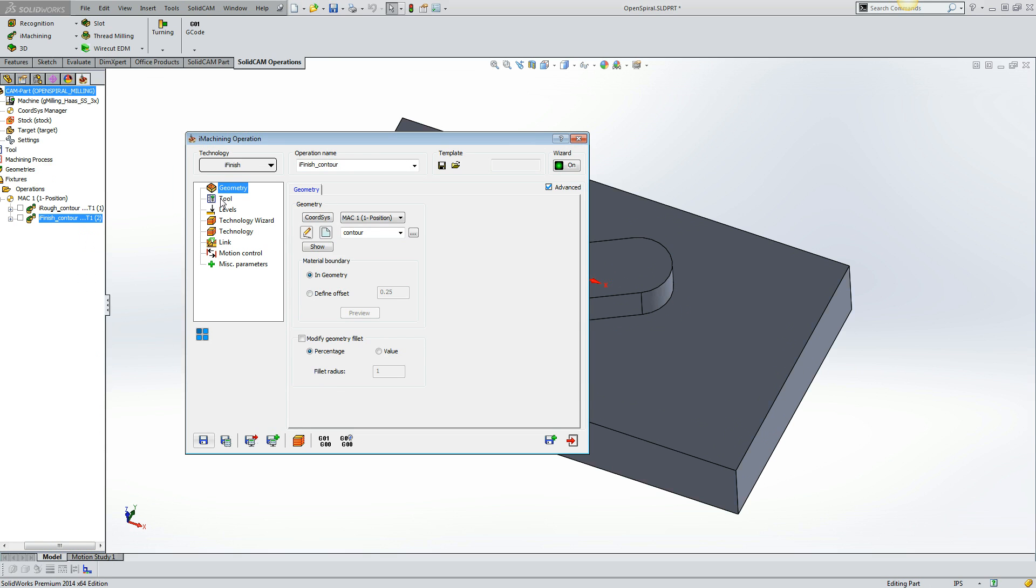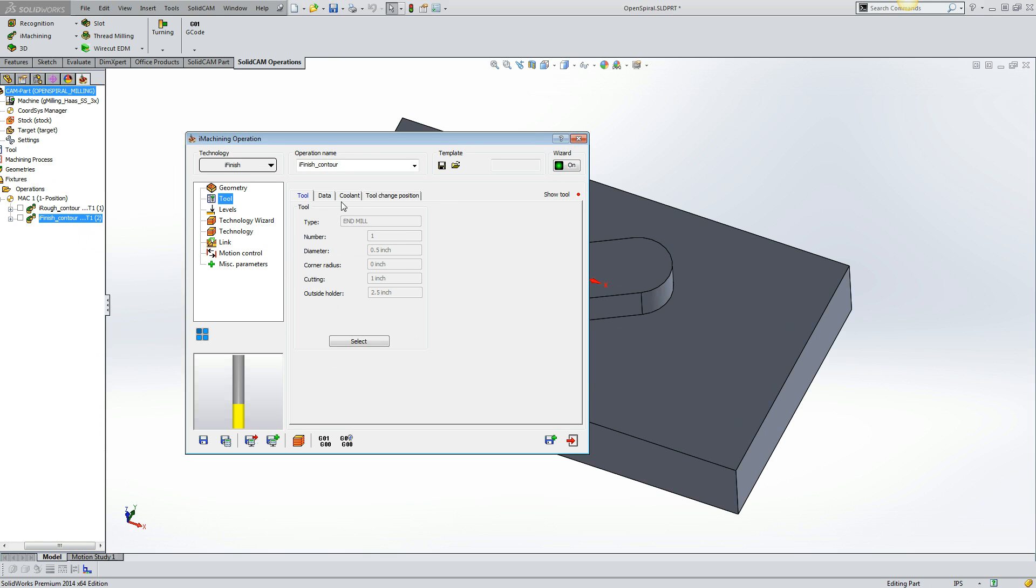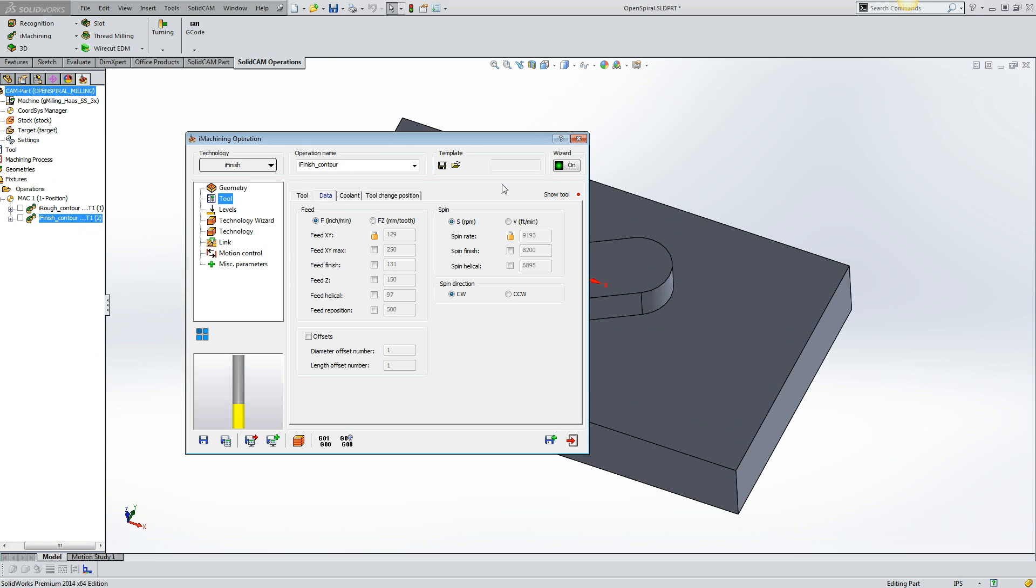All speeds and feeds have been generated by the technology wizard. Here you can see all the feed rates that have been created. Some of them are locked due to synchronization between the spindle speed, step over, and feed rate. Other ones are able to be edited if necessary.